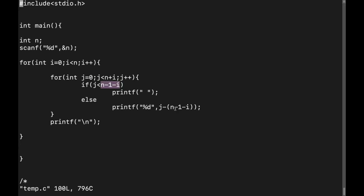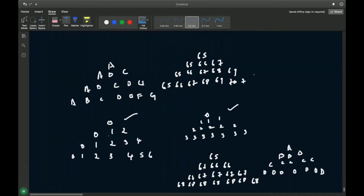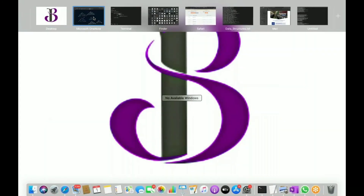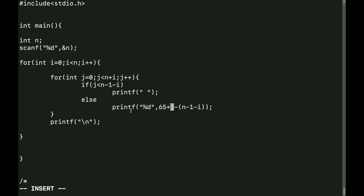So this part is done — 0, 0 1 2, 0 1 2 3 4, 0 1 2 3 4 5 6. Now what you need to print is 65, 65 — this is 7 60. For this, what you add is: you go here and you just tell it 65 plus.